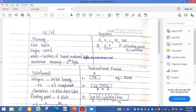Memory in SIC/XE is organized in 8-bit bytes. 3 bytes form a word, and these words are addressed by the location of the lowest-numbered byte. The maximum memory available in SIC/XE is 2 raised to 20 bytes.